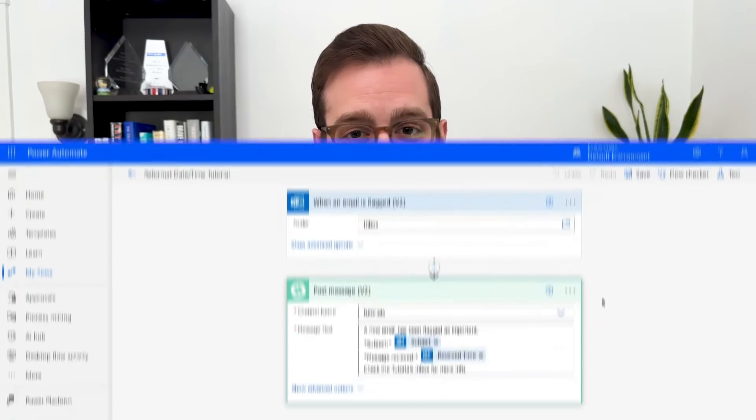In this video, I'm going to quickly show you how to use the Convert Time Zone action in Power Automate to reformat and convert dates and times however you'd like. Let's jump into it.